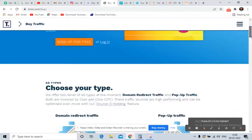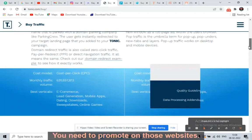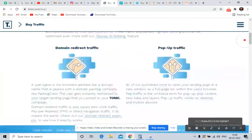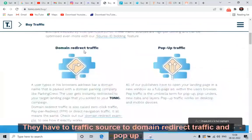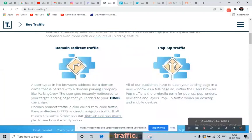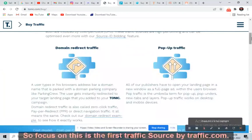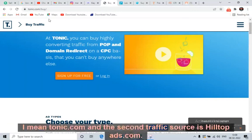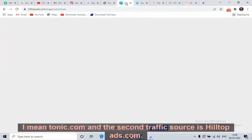I highly recommend Tonic.com — one of the best and cheapest traffic sources on earth, with less competition. They have two traffic sources: domain redirect traffic and pop-up traffic. Focus on this as the first traffic source.